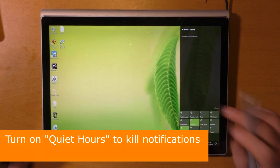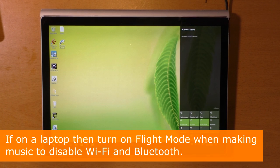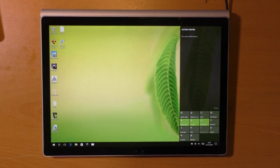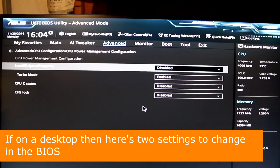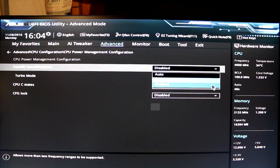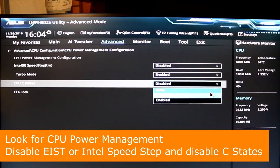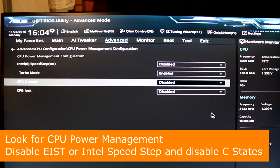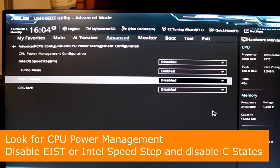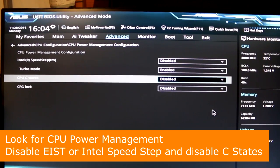If you're on a laptop, turn on flight mode when making music to disable Wi-Fi and Bluetooth. If you're on a desktop machine, there are a couple of BIOS tweaks which are very useful. Find the CPU power management configuration. In there you'll find an entry for Intel SpeedStep, sometimes called EIST or IST — that should be set to disabled. The other setting is CPU C states, which should also be set to disabled.